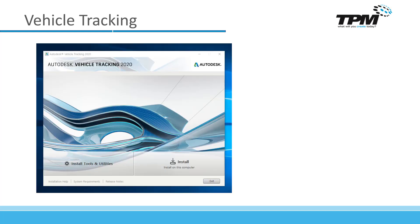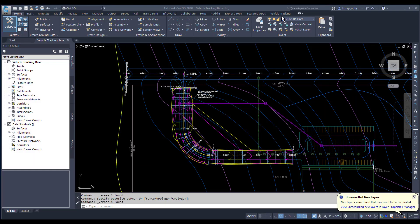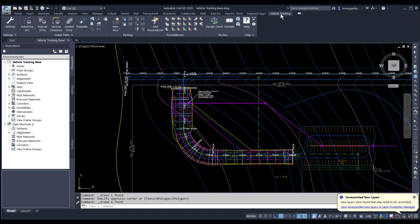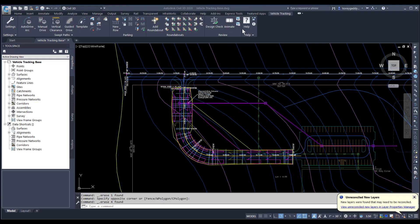Now let's get into the software. Once the program is installed, you'll see this button appear on your interface. If you click on that button, this menu populates. Under this menu, there are several options for utilizing vehicle tracking.